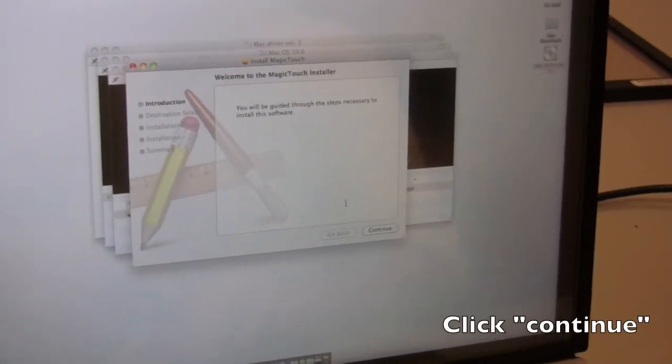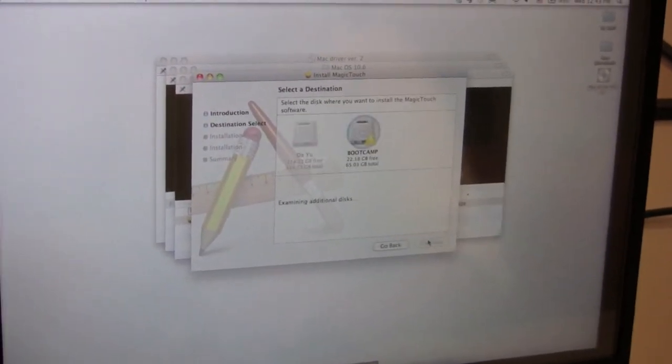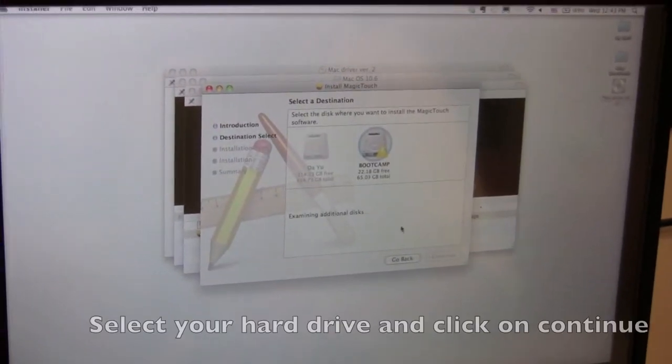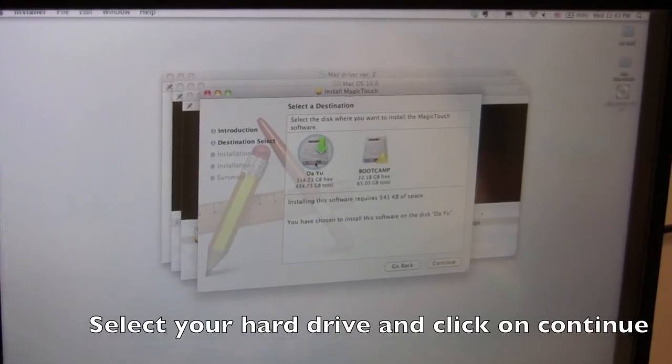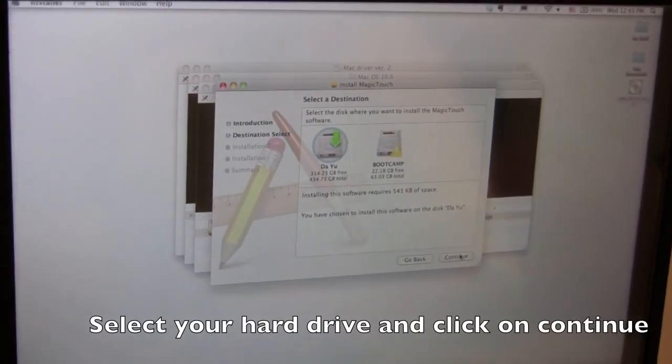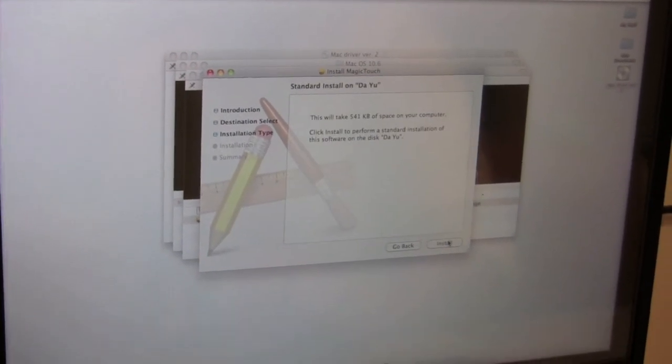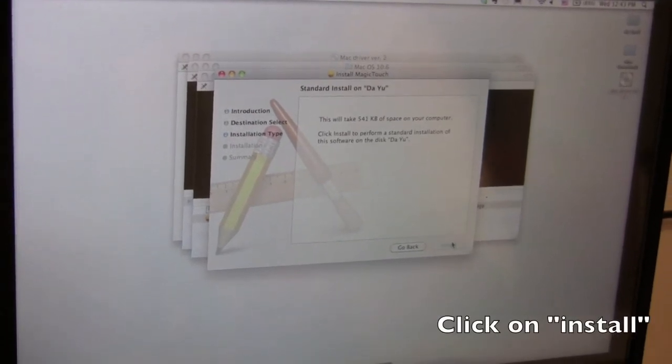From there, welcome to Magic Touch Installer. Let's go to continue. Select your destination drive. Press continue. And install.